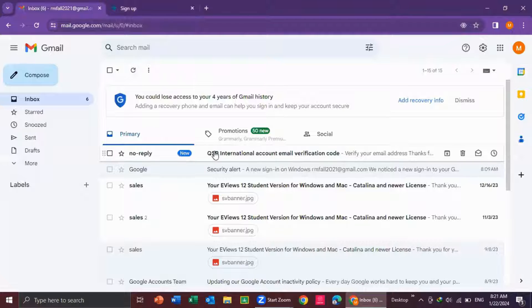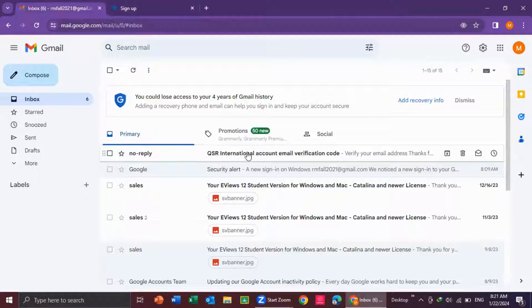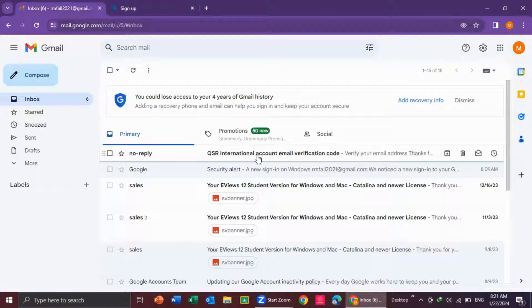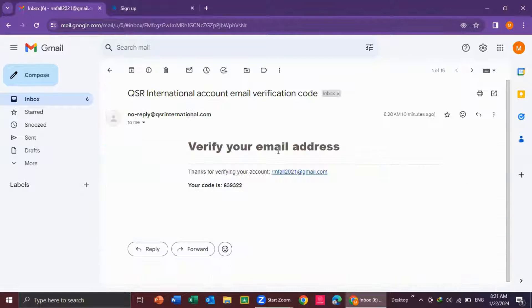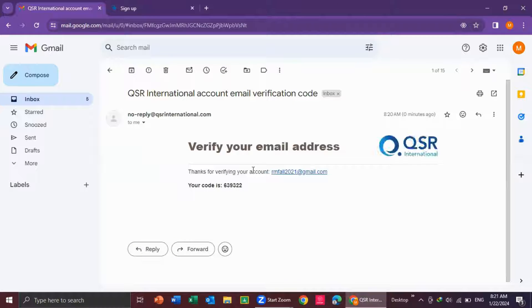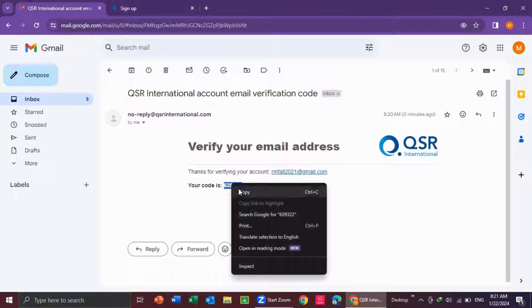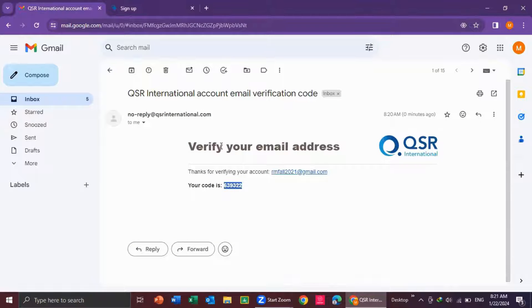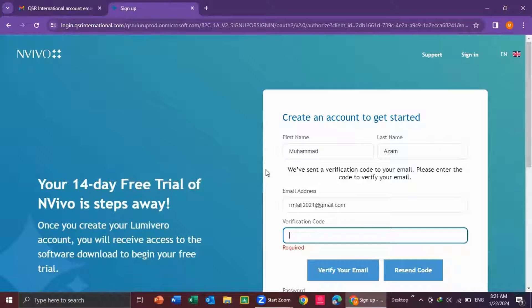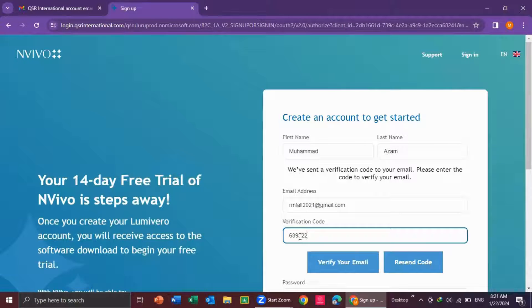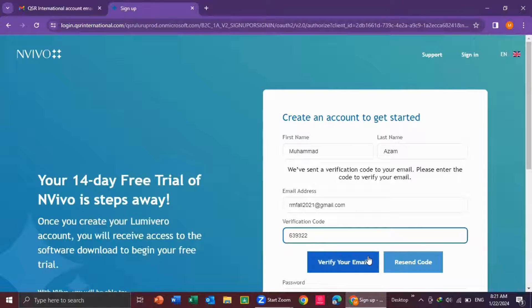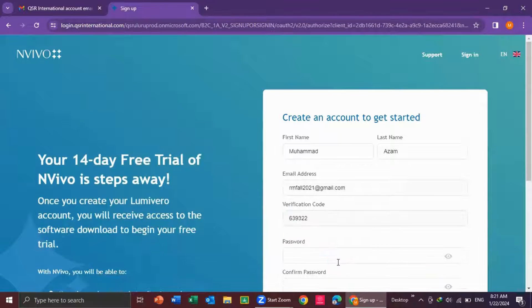You see here, QSR International account email verification code. I click here, I copy and Control+V, I paste and then I click on verify your email.